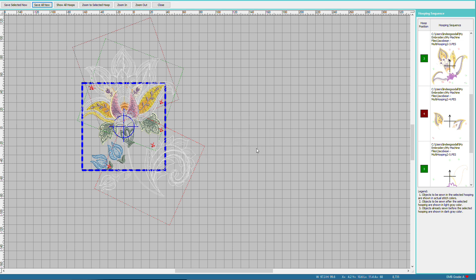And all our hooping files were saved. So the hoopings are named as files with the chosen file extension and a sequence number. So it makes it easy to sew them in the correct order. And we'll click Close to return to our previous window.